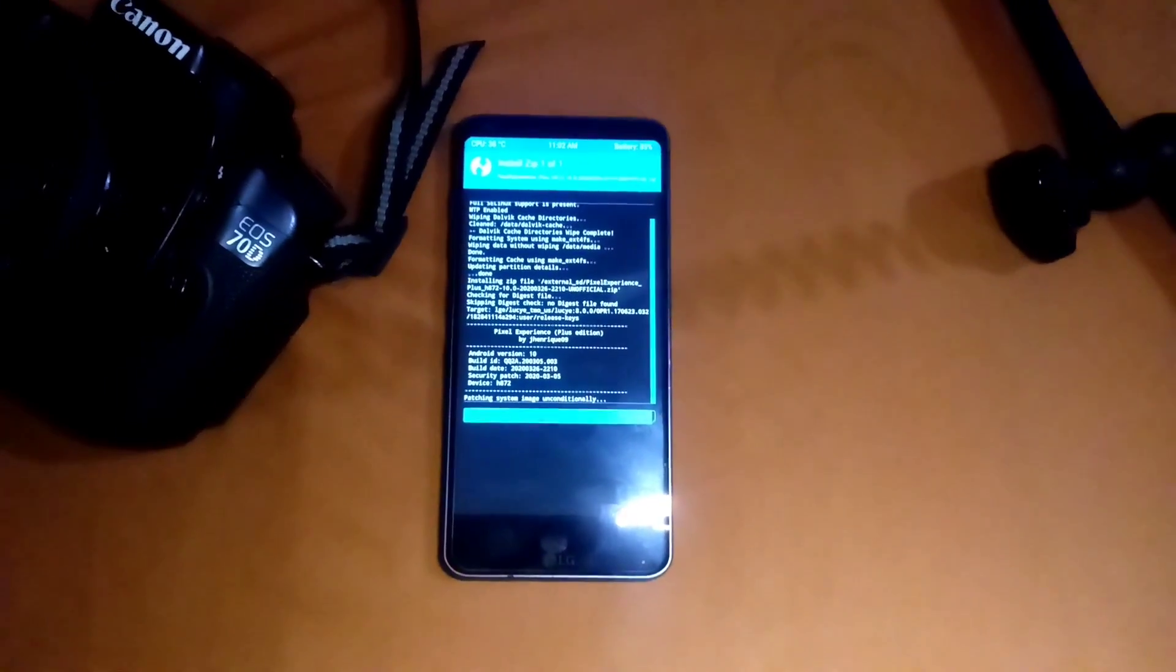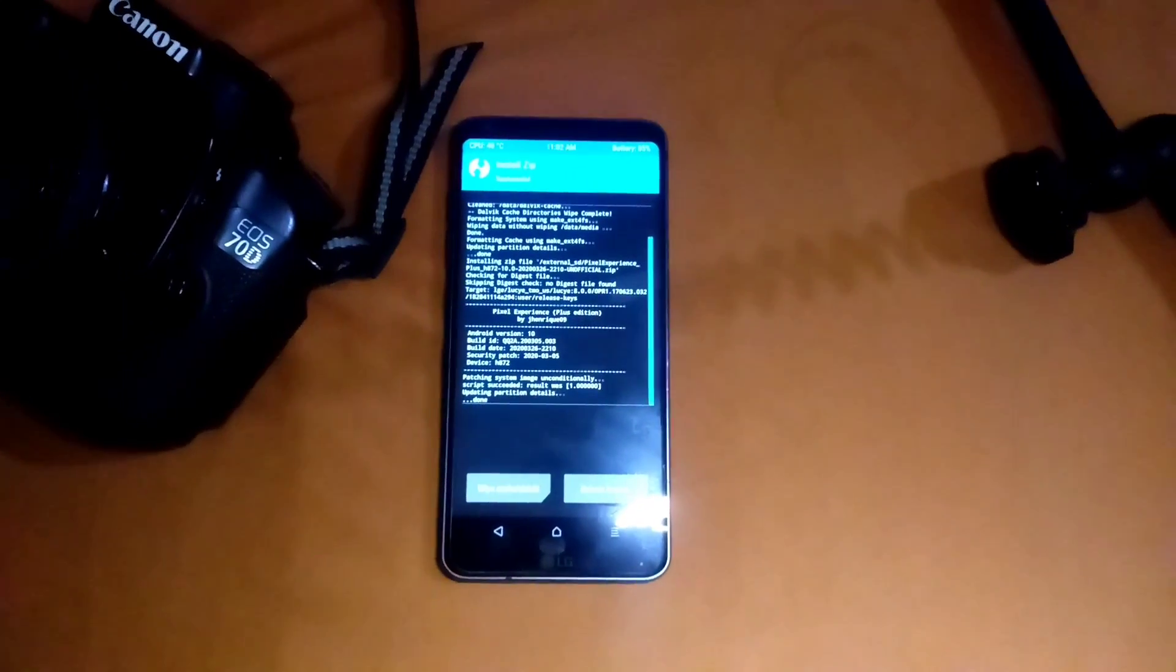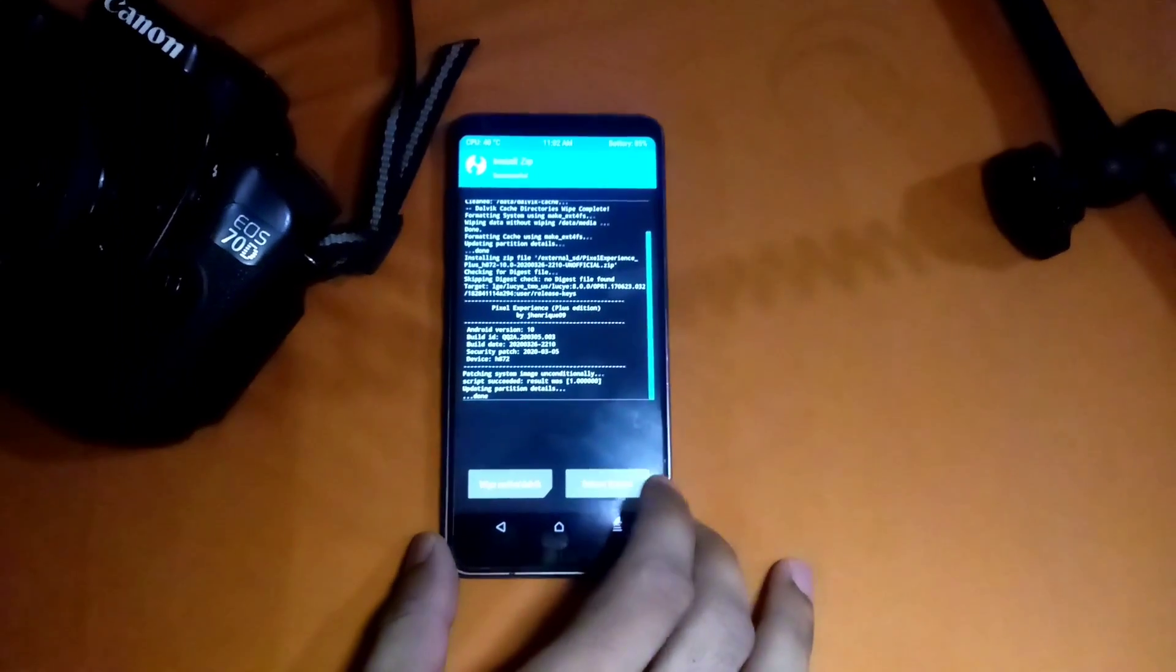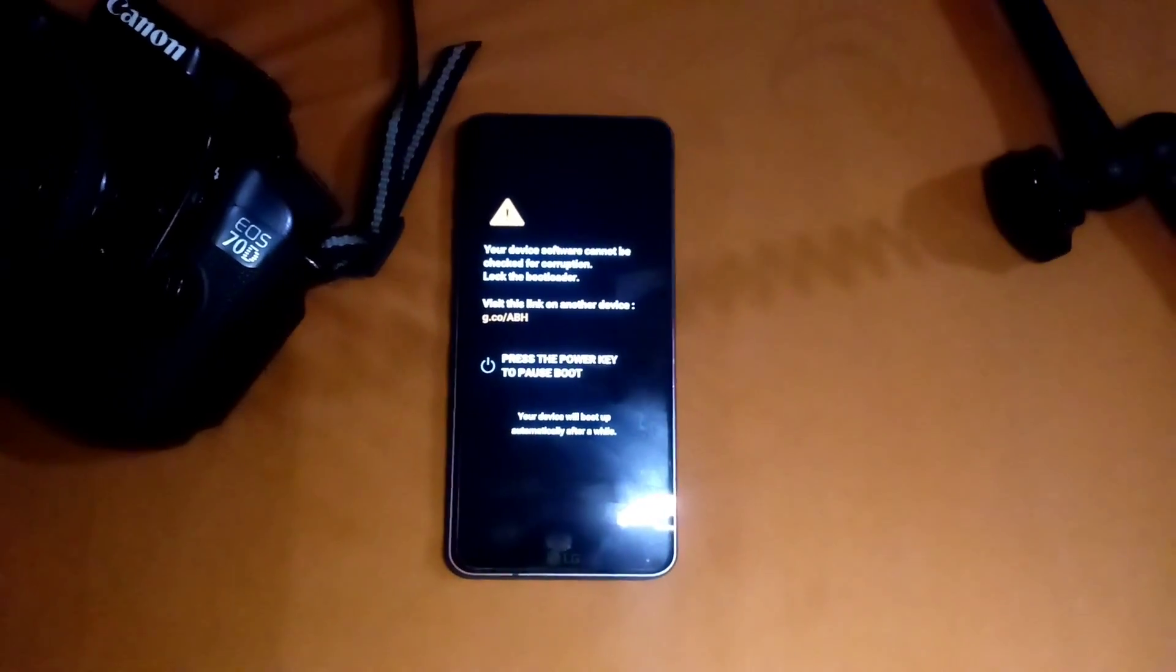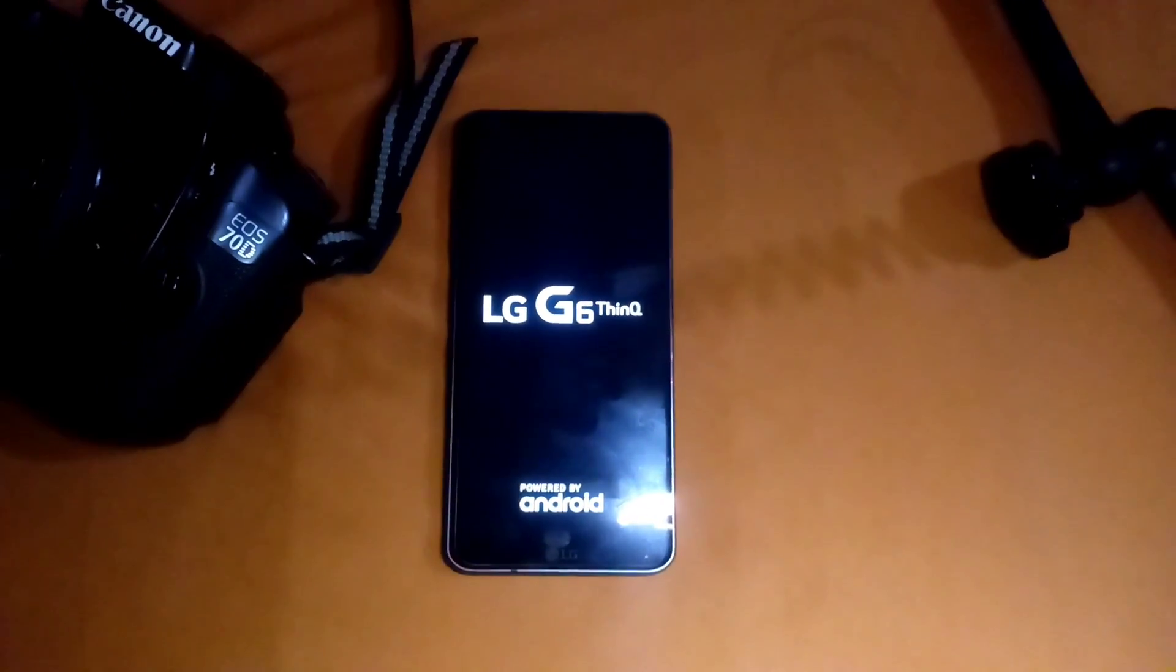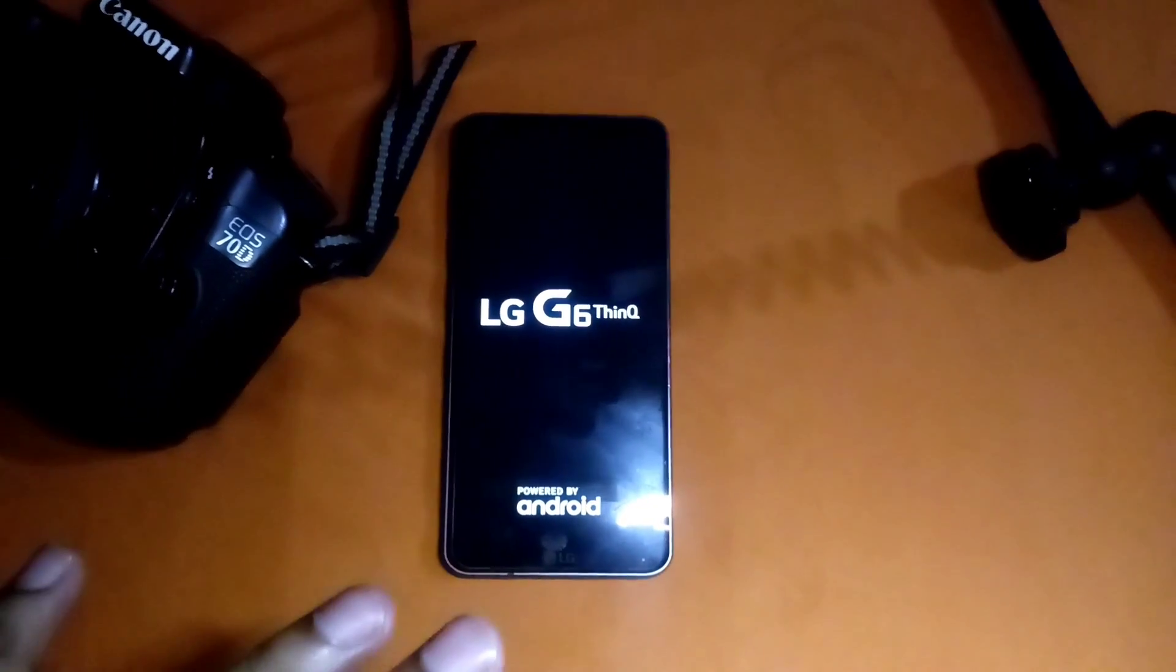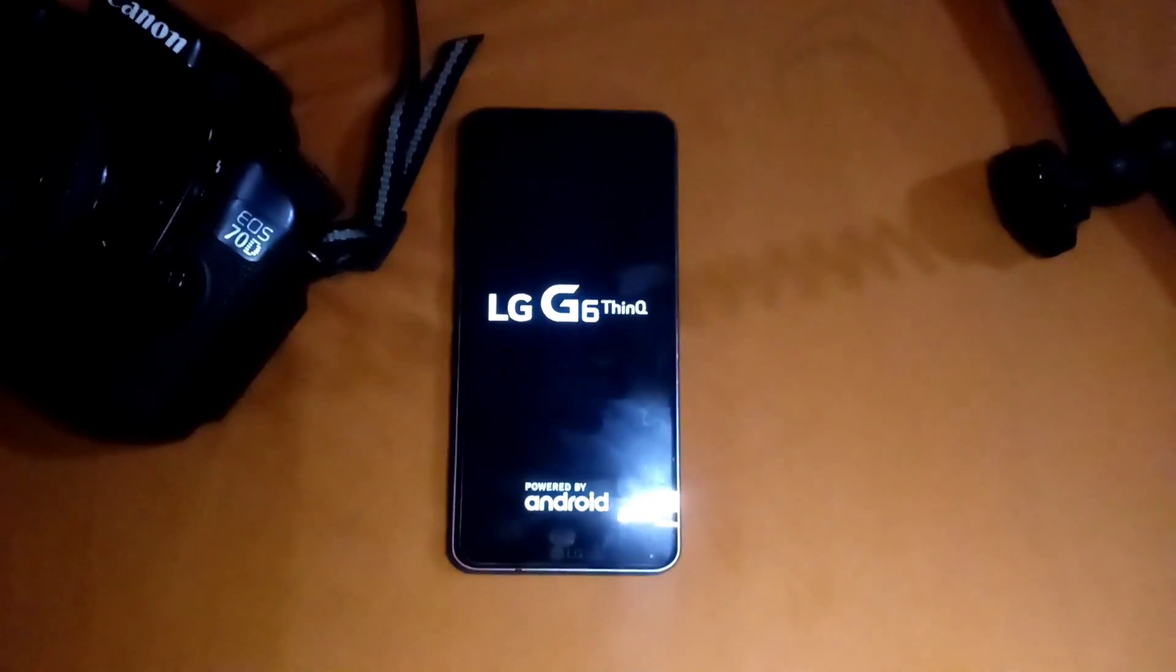That's how you install the Pixel Experience ROM on LG G6. Now we are going to click Reboot System and it will reboot into the new Pixel Experience ROM. That's all we need to do, we don't have to wipe anything else or do anything else.